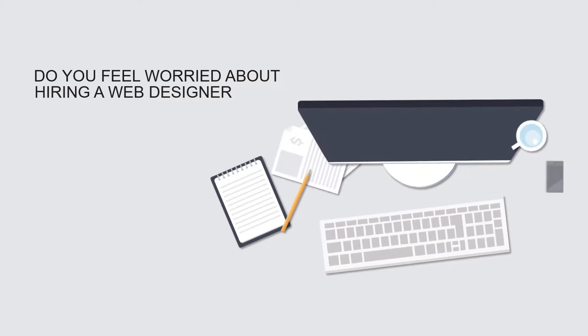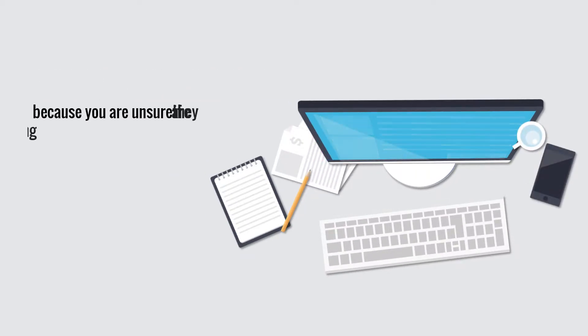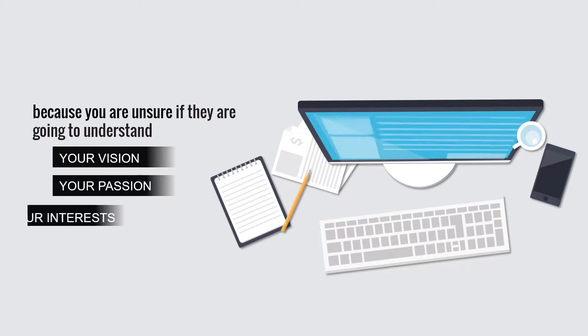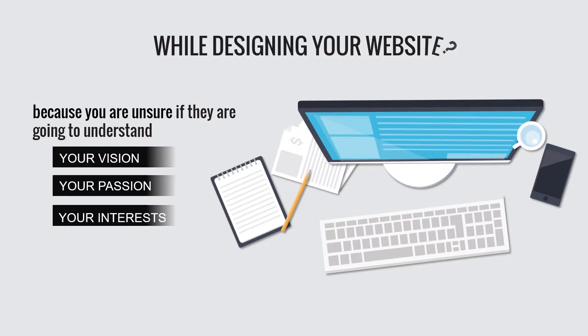Do you feel worried about hiring a web designer because you are unsure if they are going to understand your vision, your passion, and your interest while designing your website?